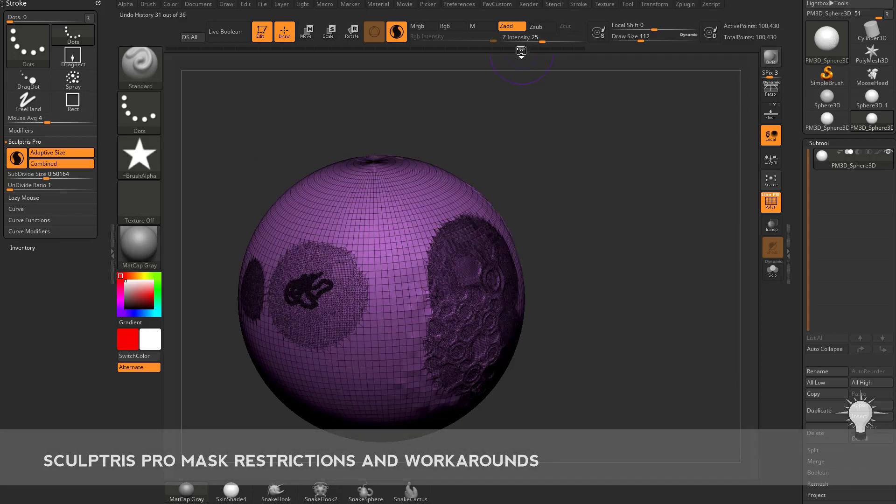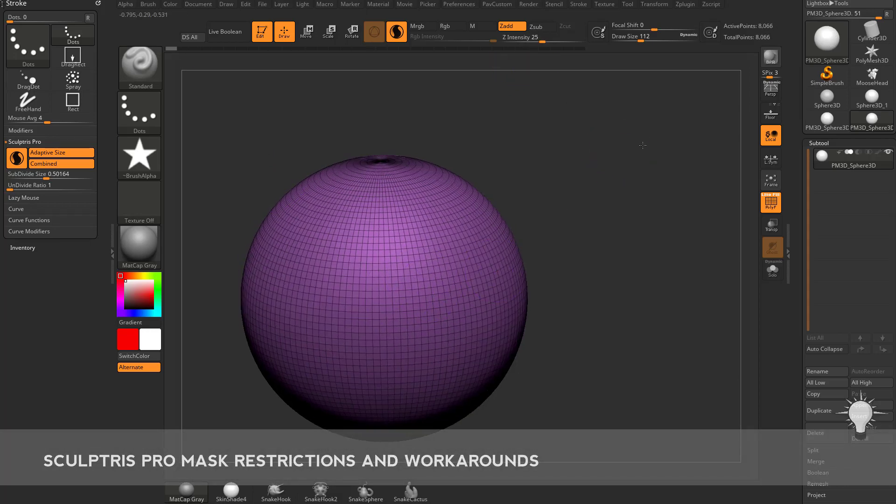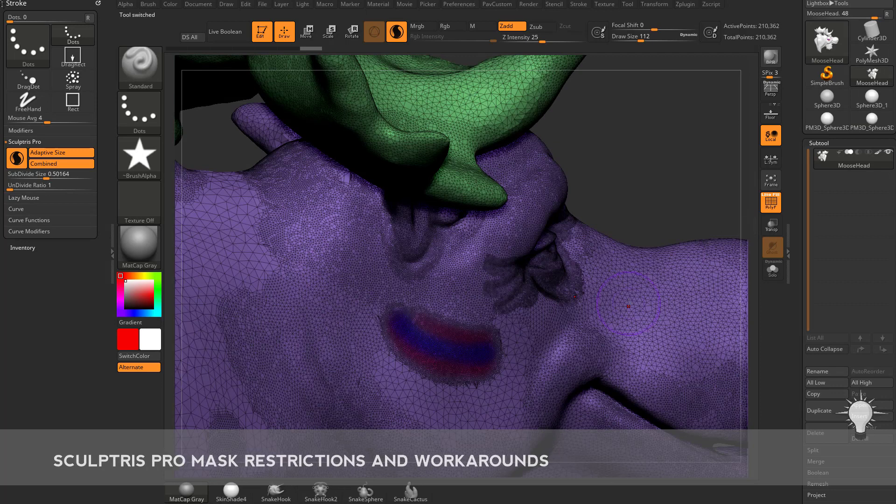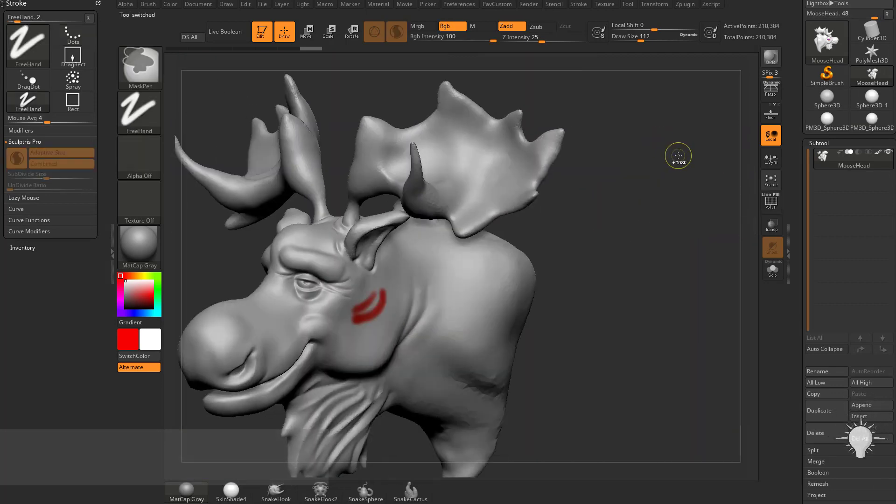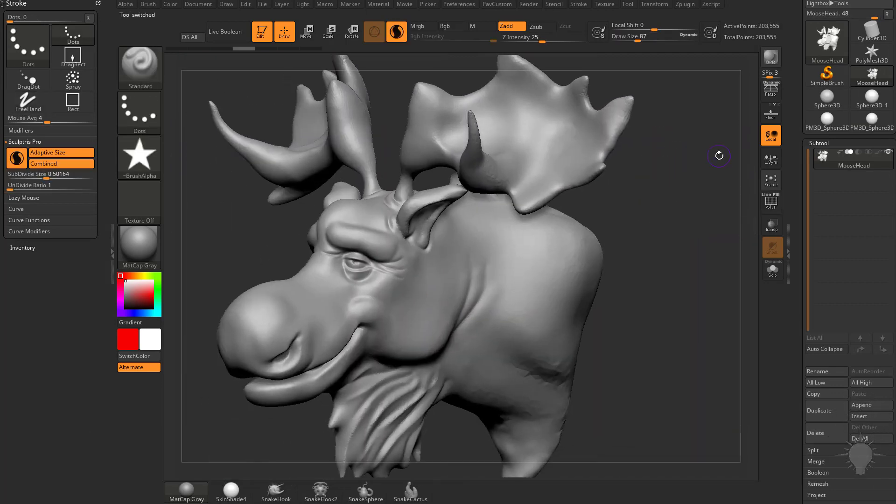Let's go ahead and drag this all the way back down to where we had our original sphere, and let's go back to our moose head. We can undo back to get rid of the RGB painting we were doing.